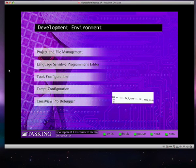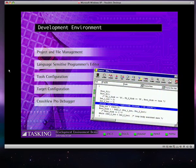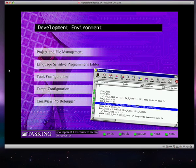And the Tasking high-level language debugger, CrossView Pro. In short, everything to ensure a quick edit compiled debug cycle.